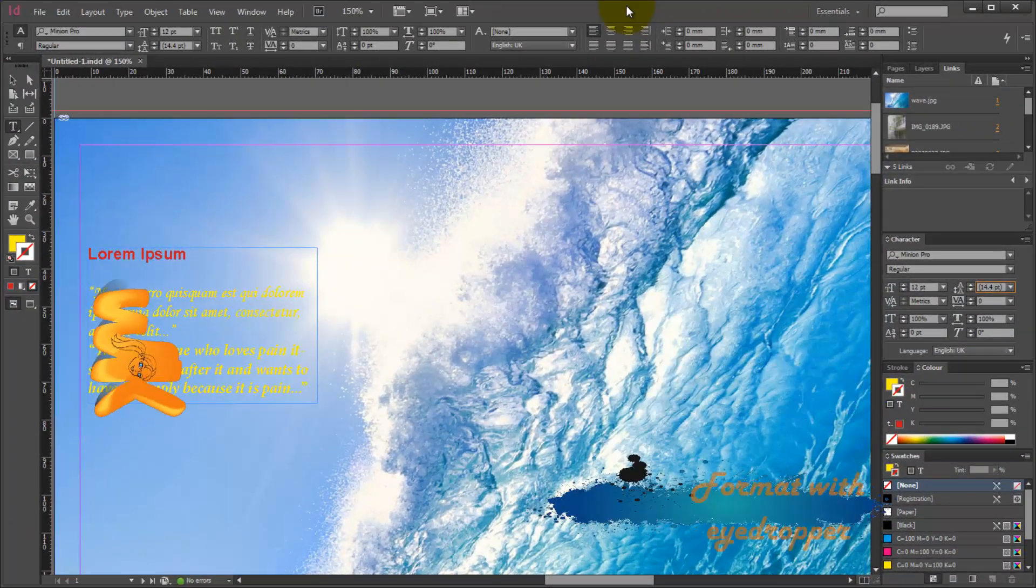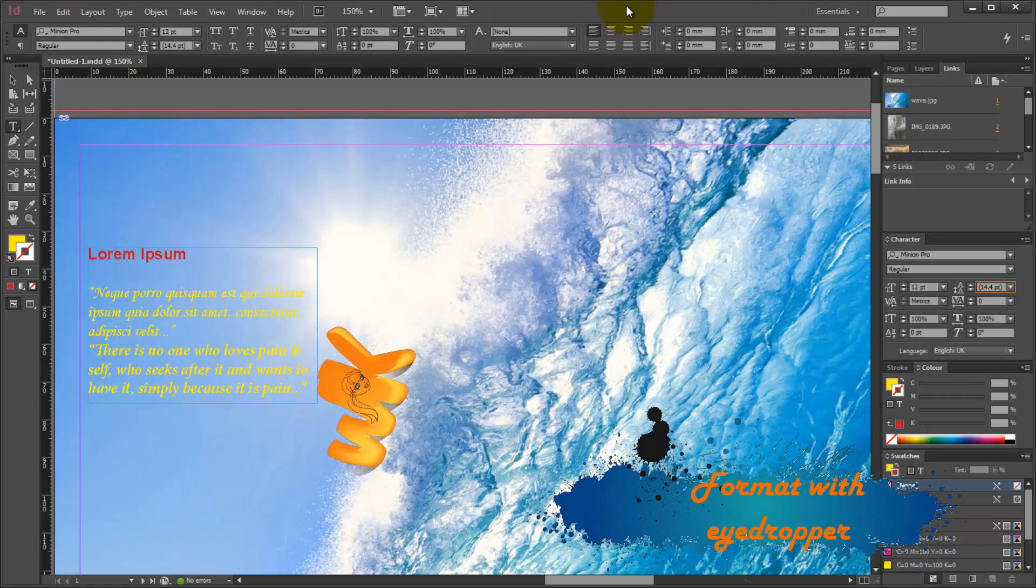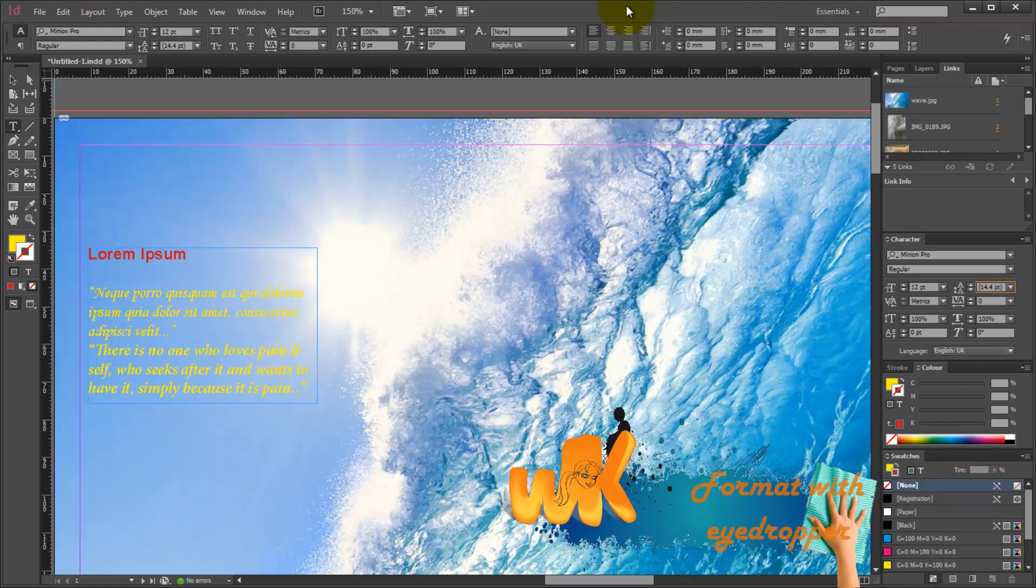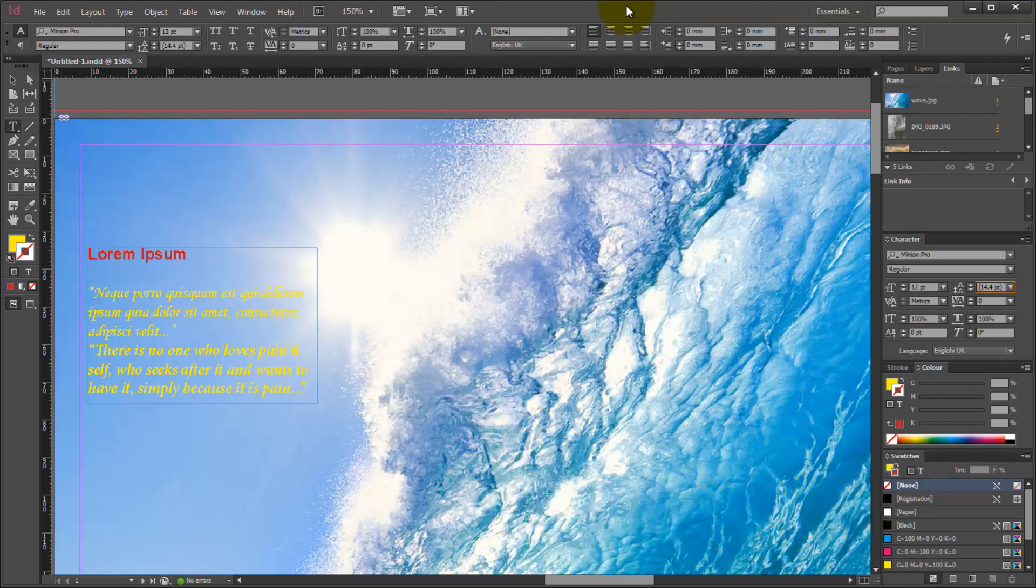Hello everyone, this is Komi and welcome back to InDesign CC for Beginners. Today we're going to continue our talk about text formatting.